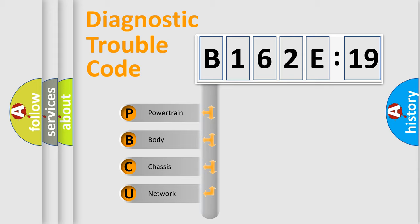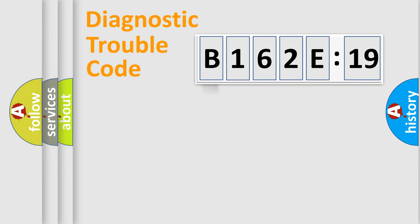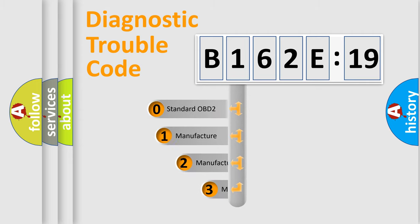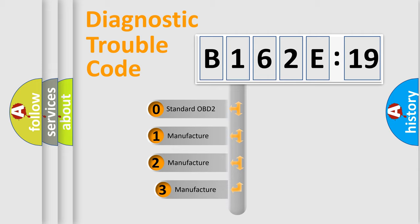We divide the electric system of an automobile into four basic units: Powertrain, Body, Chassis, and Network. This distribution is defined in the first character code.